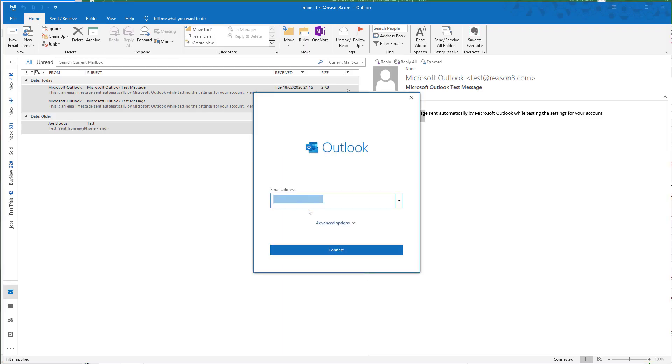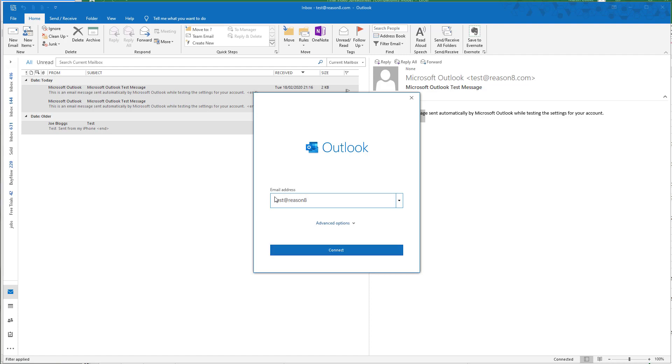In the box that appears, simply type in your email address. In our case, we are going to add an email address called test@reason8.com.